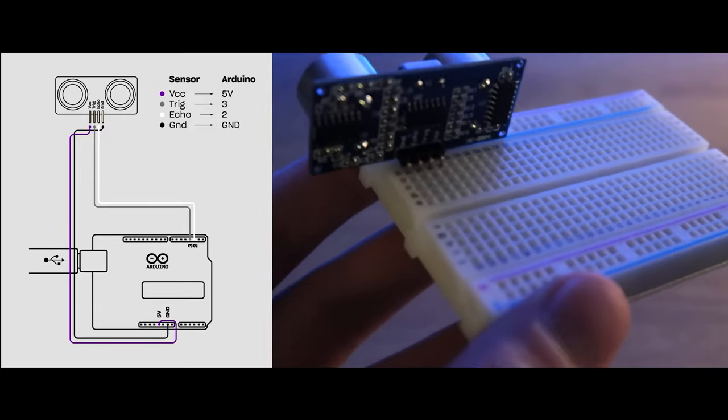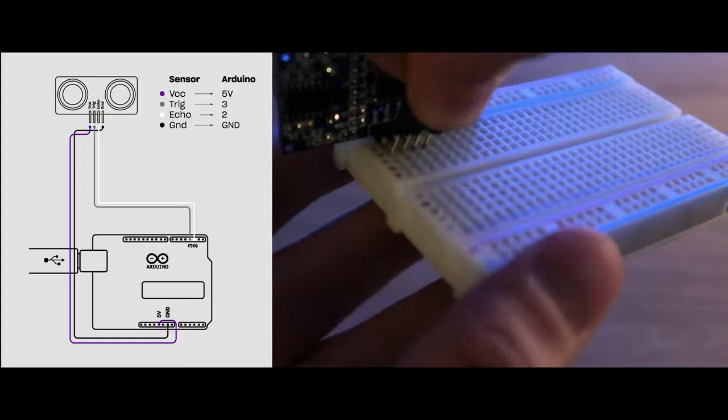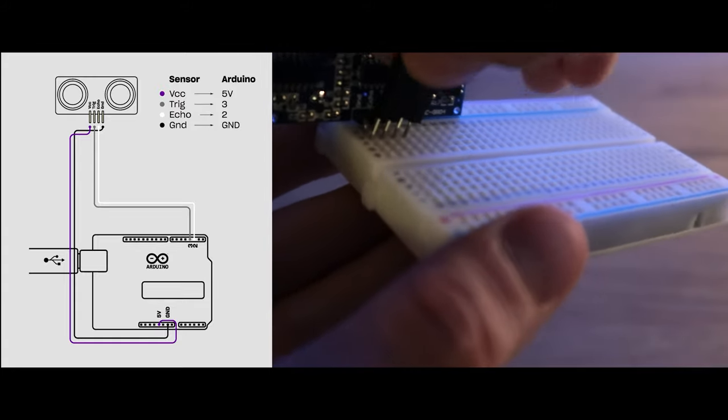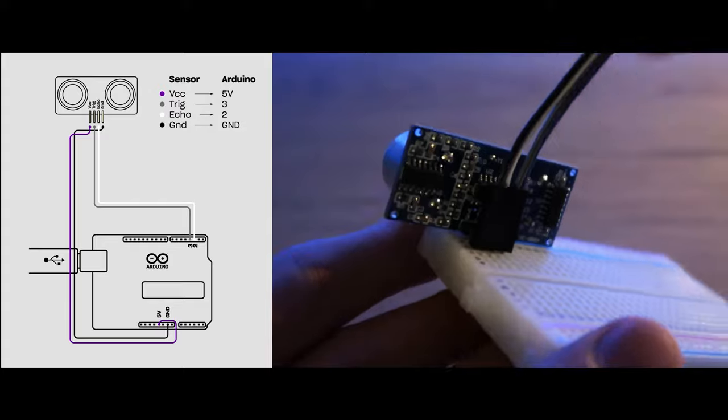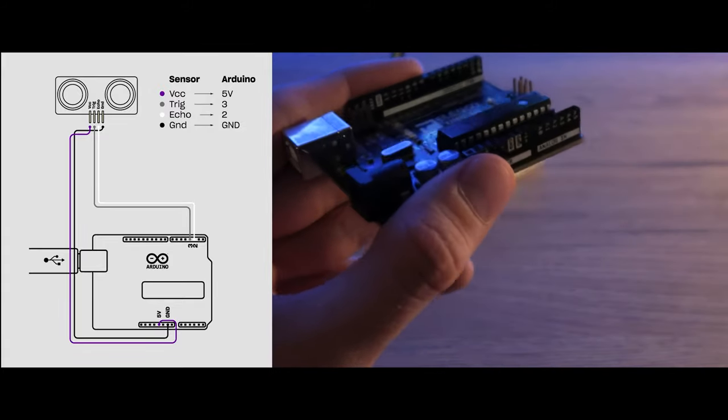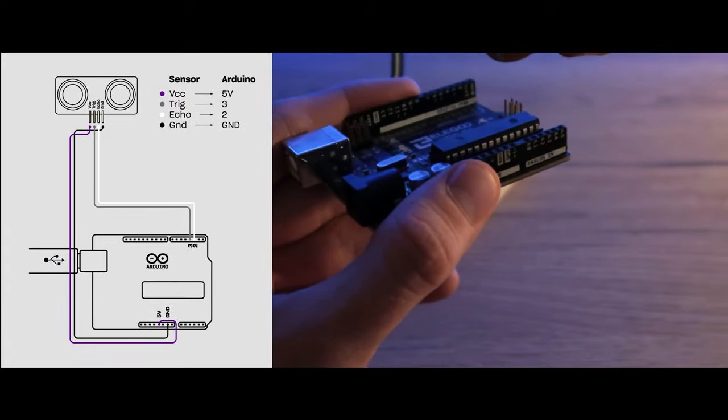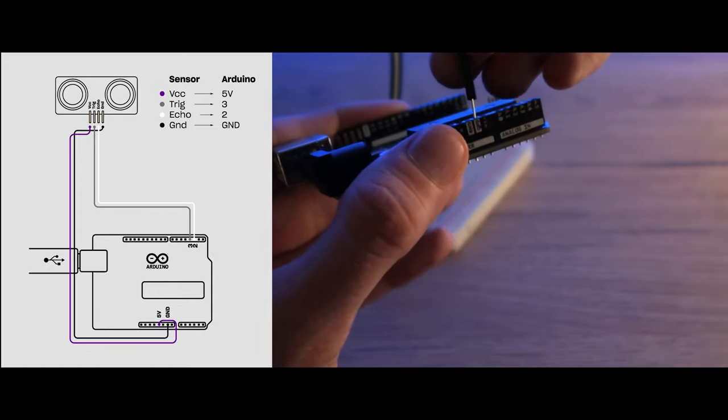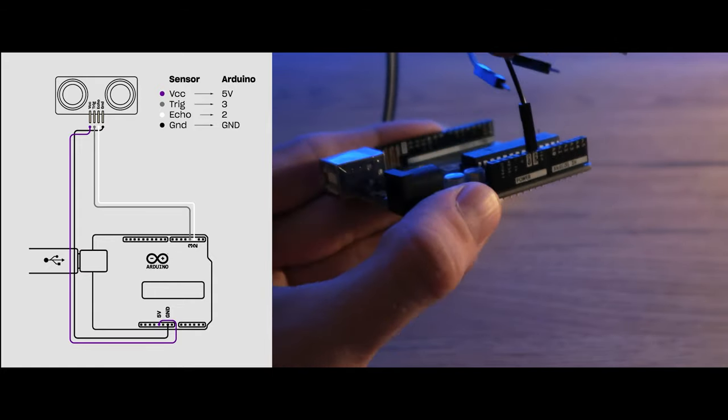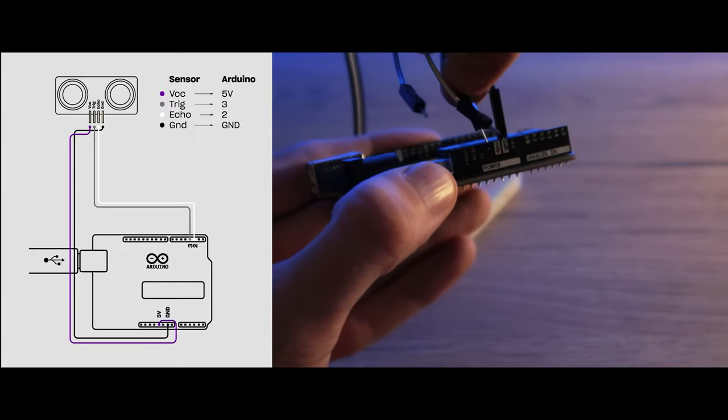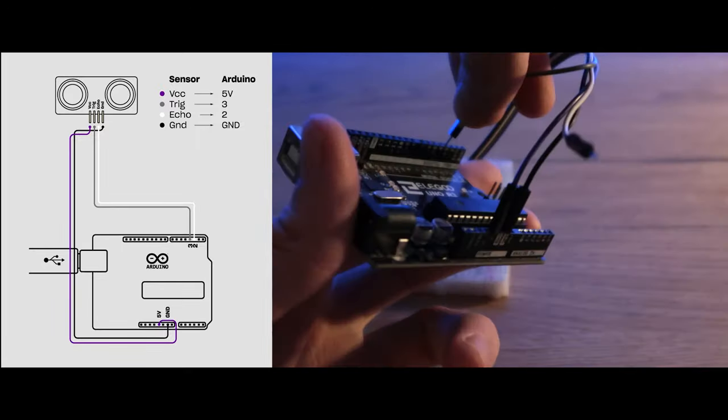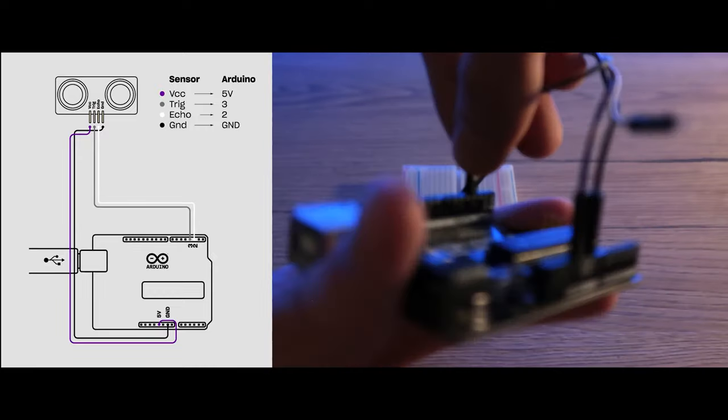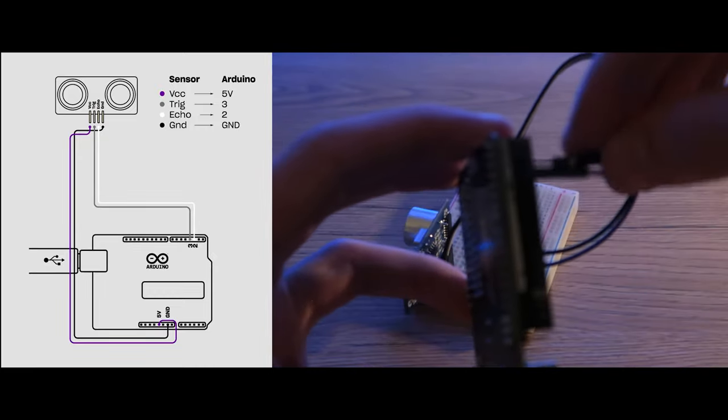We connect the cables to the sensor pins in the breadboard the way it's shown in the left part of the screen. And lastly we are going to connect the other part of the cables to Arduino. Connect the sensor's ground to the ground input, the sensor's VCC to 5 volts input, the trigger to the third digital input, and the echo to the second digital input.